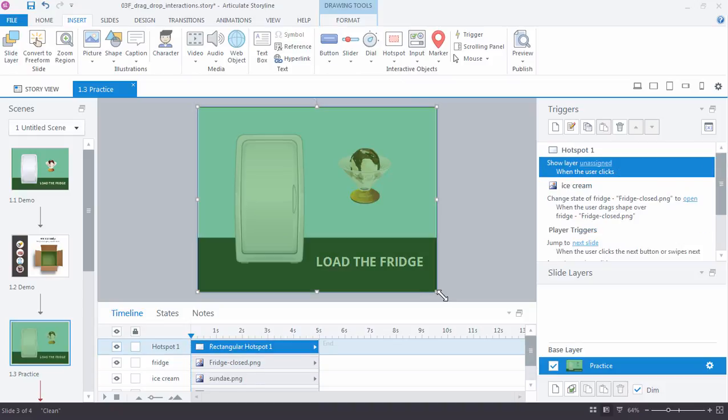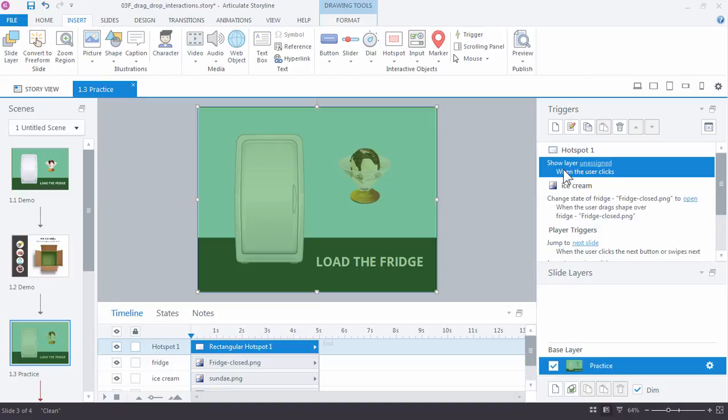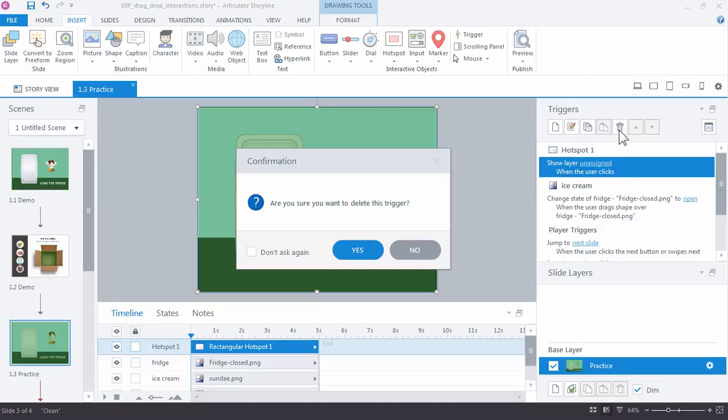So when we first insert the rectangle, it's obviously the topmost object, which means nothing's going to be able to be selected. Now if you see over here in the triggers panel, by default a hotspot object comes with a trigger. Usually we're showing layers with those, but we're not going to use anything like that in this example.